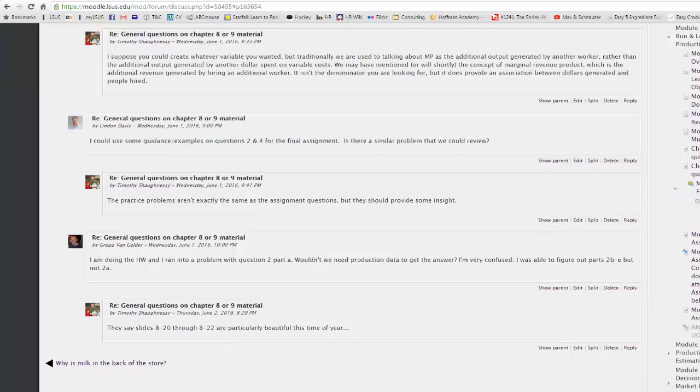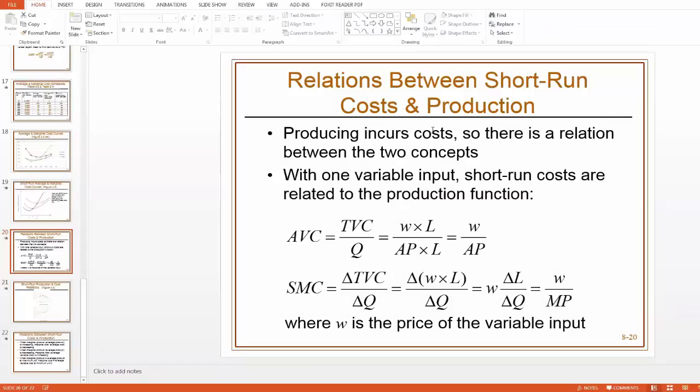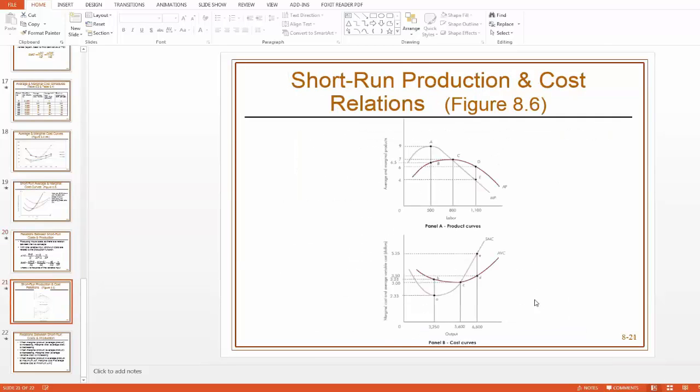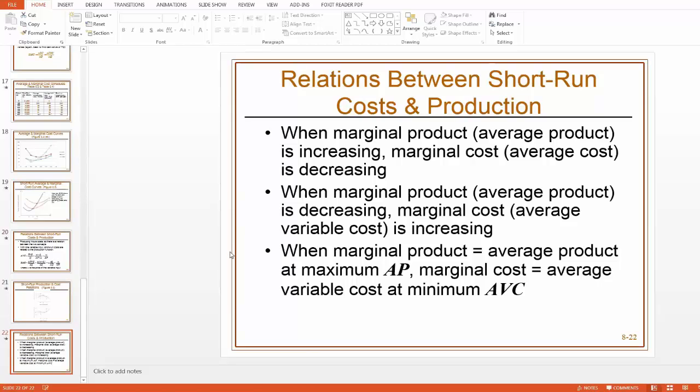So slides 820 through 22, producing incurred costs. There's a relation between the two concepts. You don't technically need all these little equations here, but this little picture should give you some clarification. And I think I had kind of a summary of it, yeah, here on the very last slide.